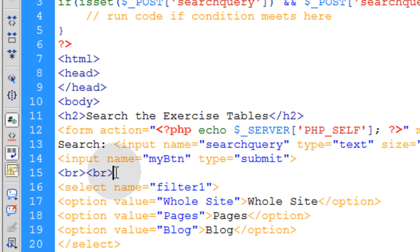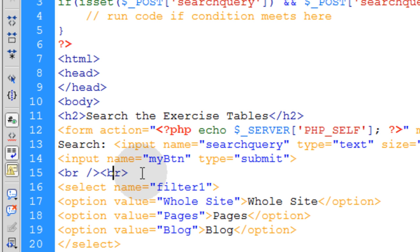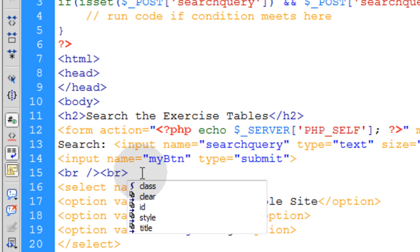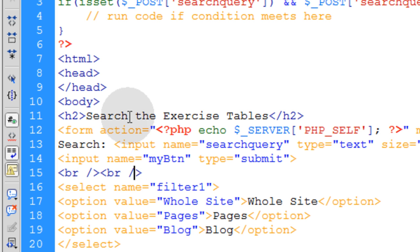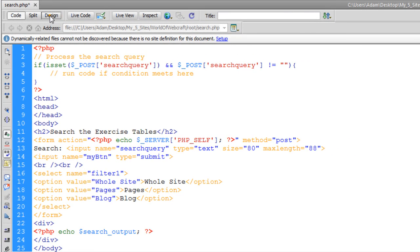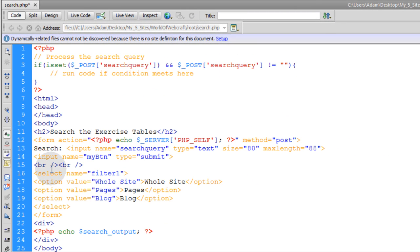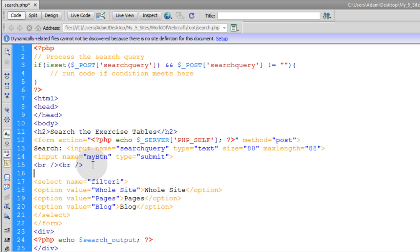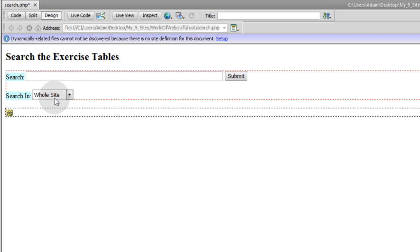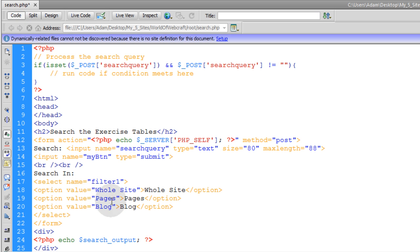And let's make sure that we have that select down a couple of lines. Put in break tags. Let's make those semantic by putting on the closing tag in those breaks. Now in front of that, we can type in search in. Search in whole site. It'll say by default, and then they'll be able to select pages or blogs too.